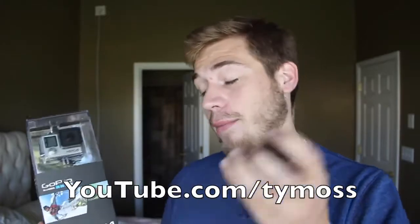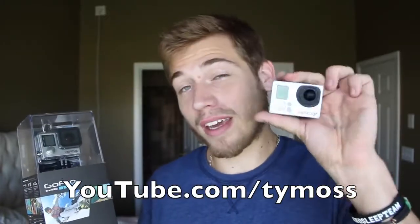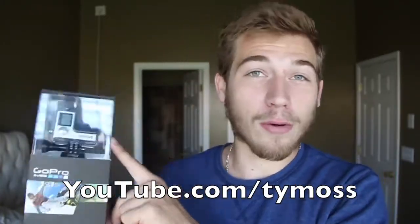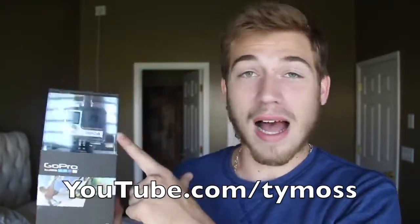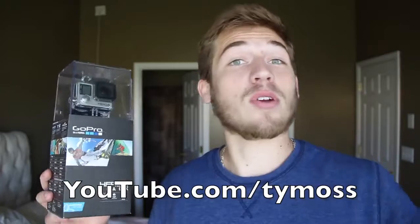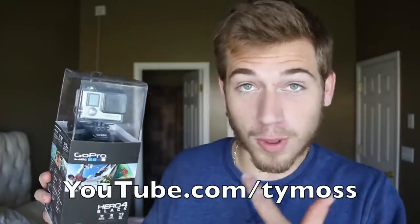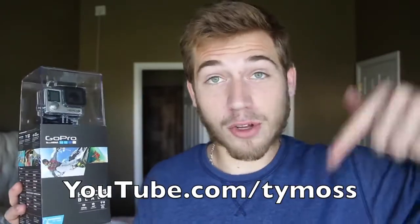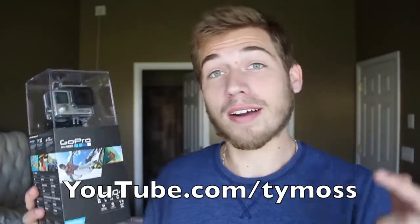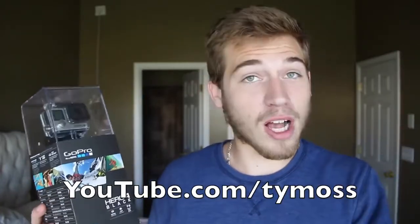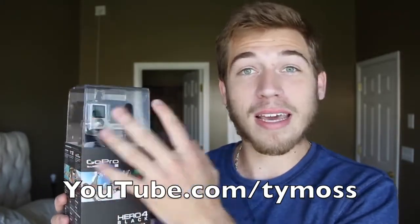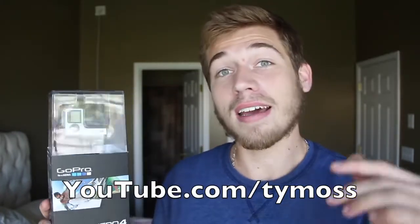This is going to be my new daily vlogging camera. So I'm switching from the Hero 3 Plus to the new Hero 4 Black Edition. So if you want to go see the Hero 4 in action, make sure you go subscribe to my YouTube channel right there. Again, that's my vlog channel. I'll be vlogging with this every single day, Monday through Friday.